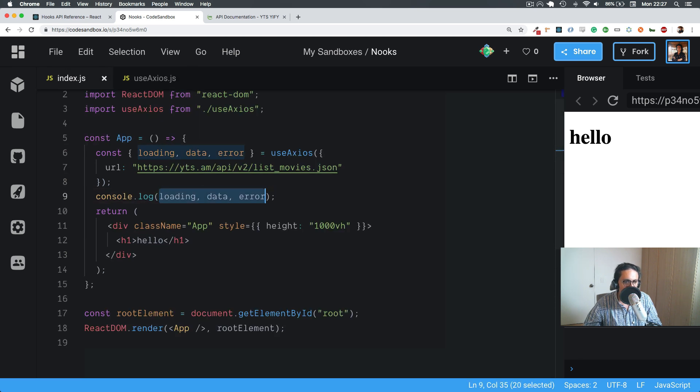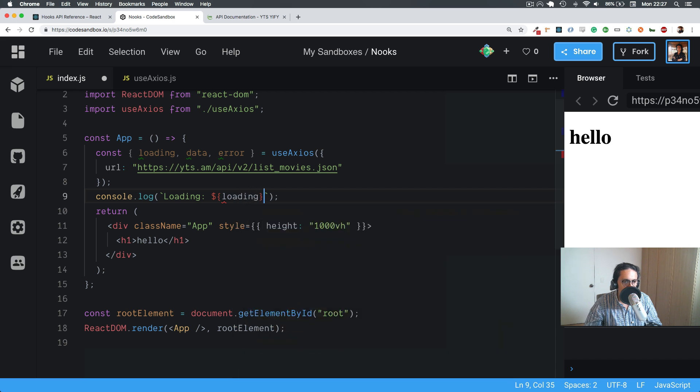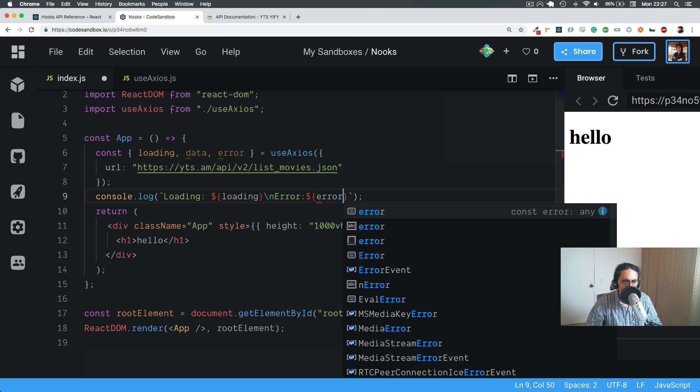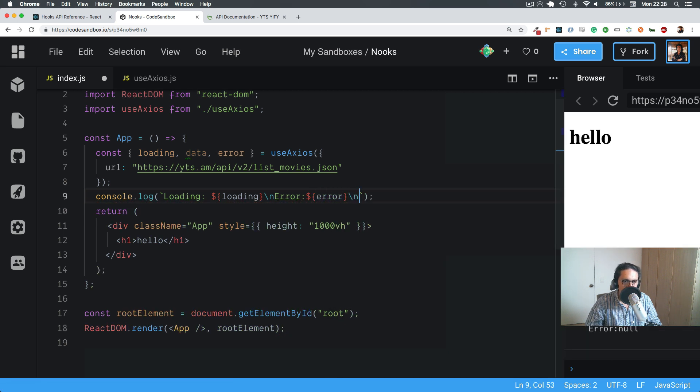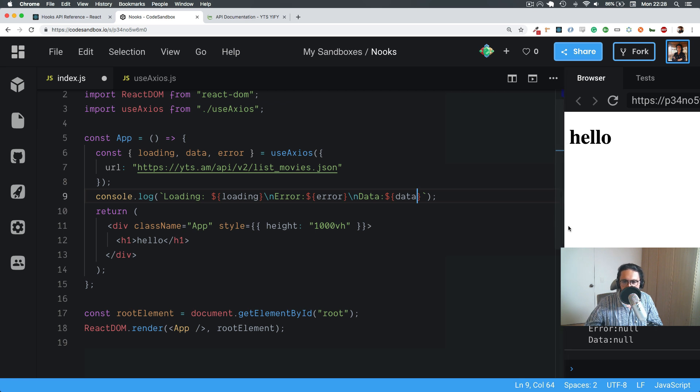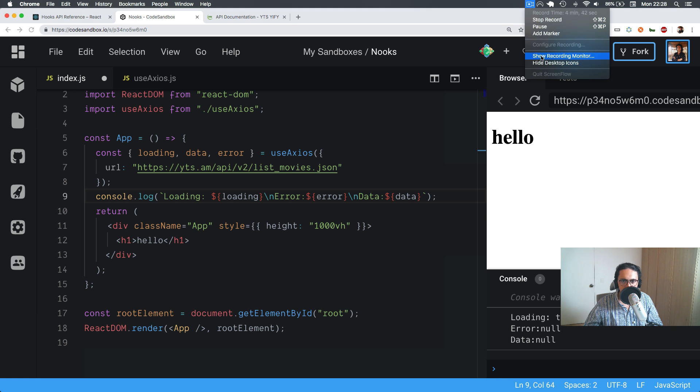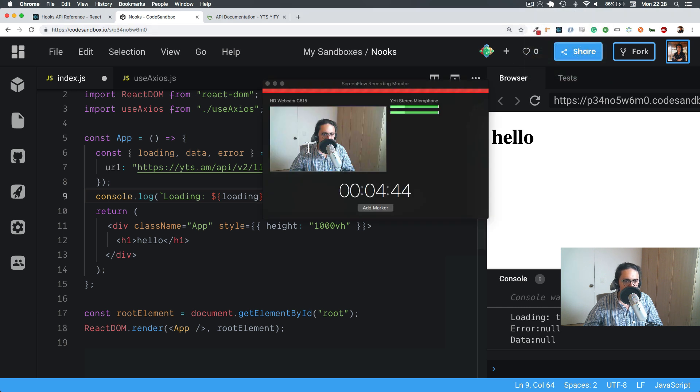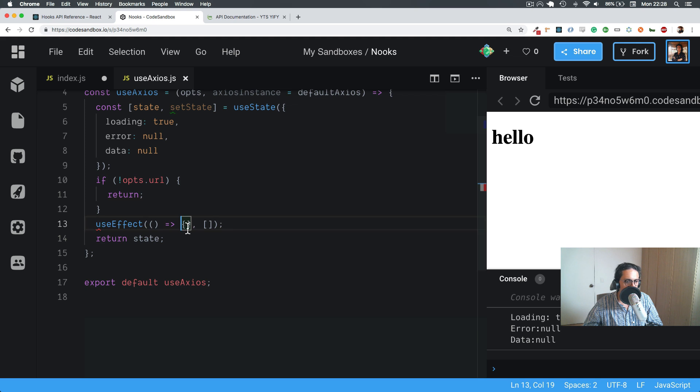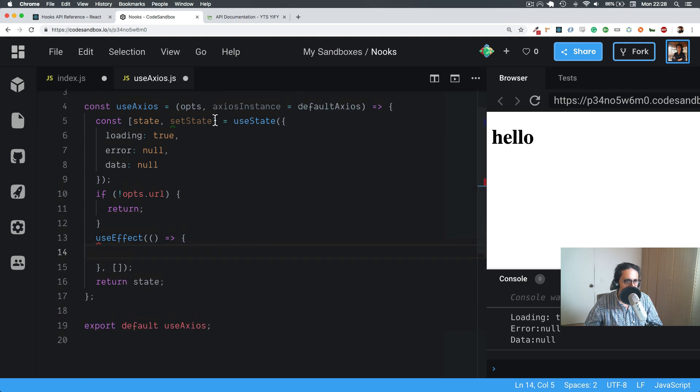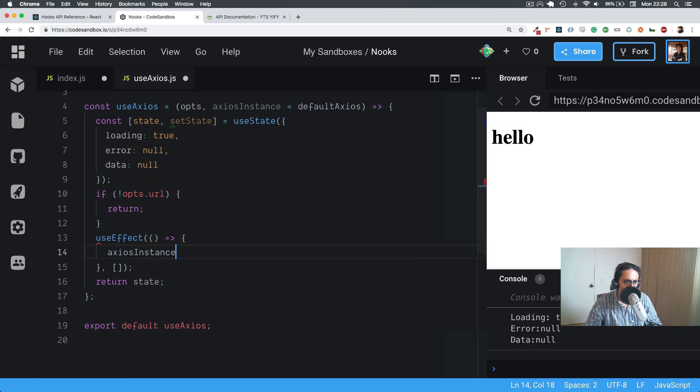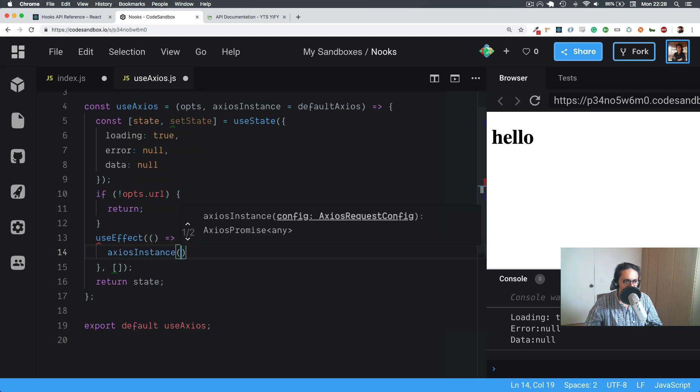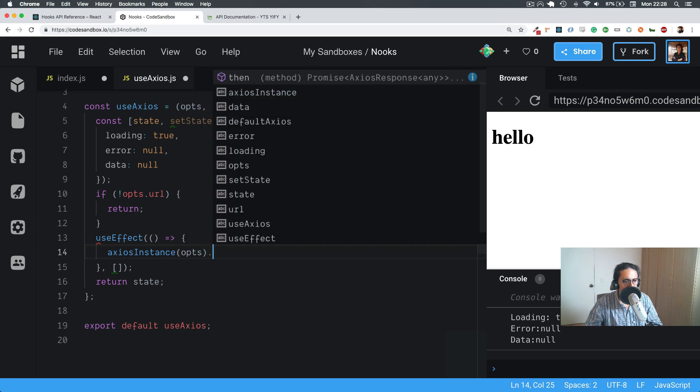Let's just make a string, it's better. Loading. So now let's actually do the request, and all we have to do is in useEffect, we're going to use Axios instance and we're going to pass the configuration, which is the options.